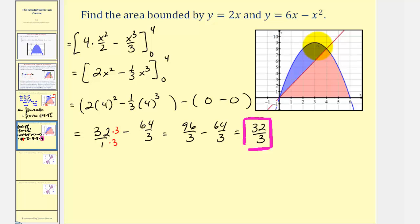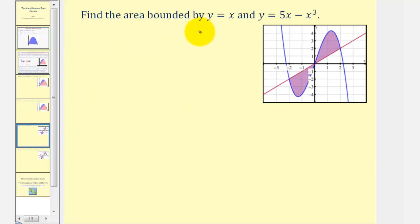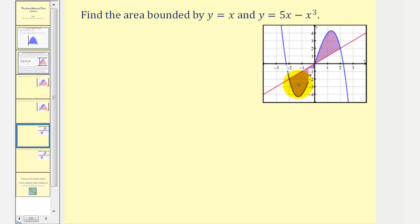Let's take a look at another example. We want to find the area bounded by y equals x and y equals 5x minus x cubed — the area of these two shaded regions. These two functions have three points of intersection. On the left, the linear function is on top and the cubic is on the bottom; on the right, the cubic is on top and the linear is on the bottom. This means we'll need to set up two separate integrals. However, because of the symmetry of the two areas, we could find one area and double it — but let's set this up as two separate integrals.